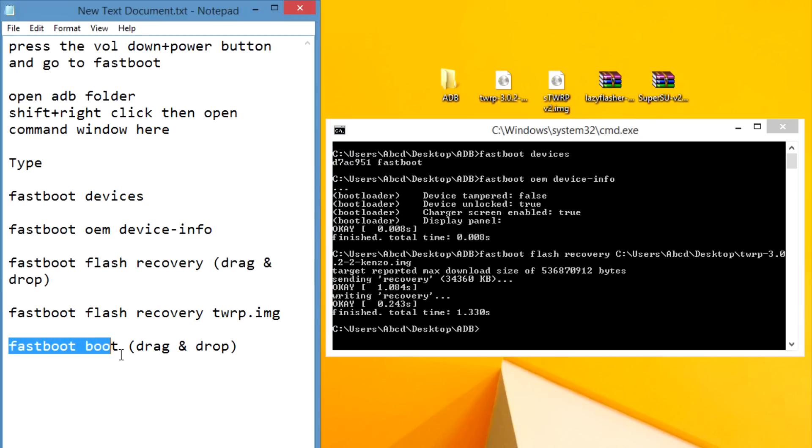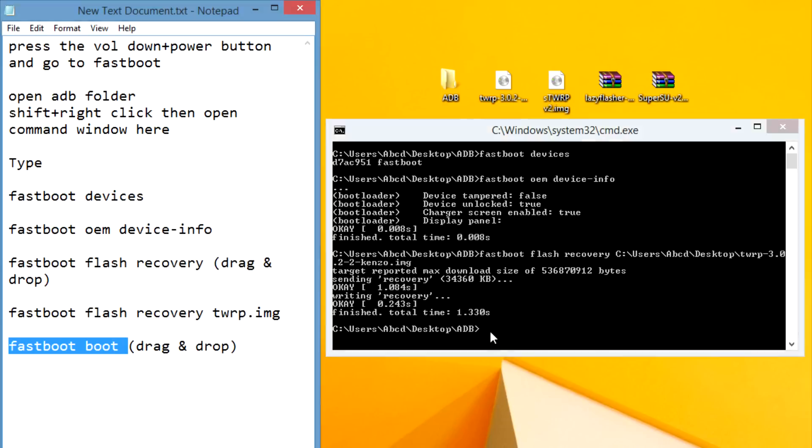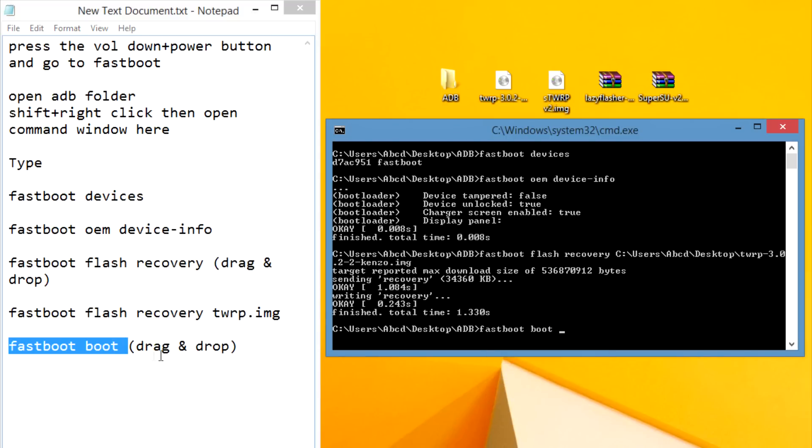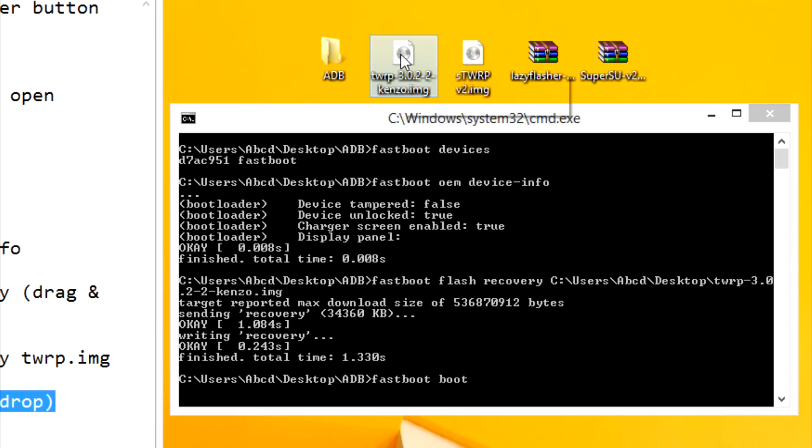To boot into TWRP recovery type 'fastboot boot' space, drag and drop that TWRP image file like this.